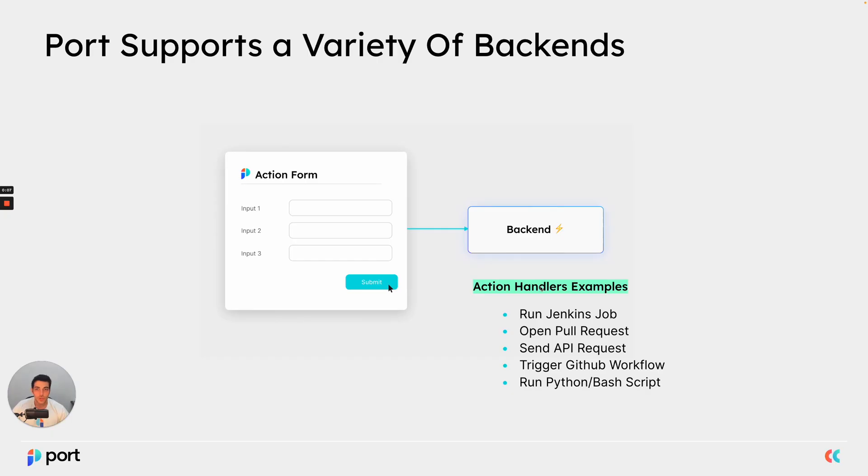So as you recall, we've talked about previously that Port supports a variety of backends. Now a backend's job is to perform the actual business logic once an action has been triggered in Port.